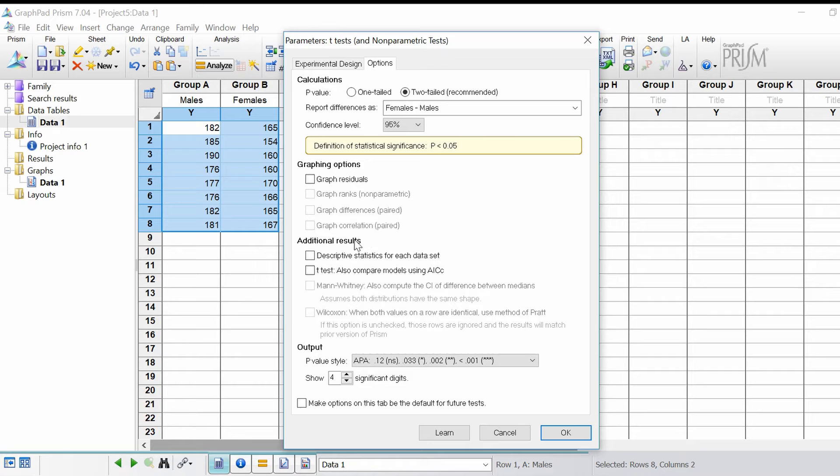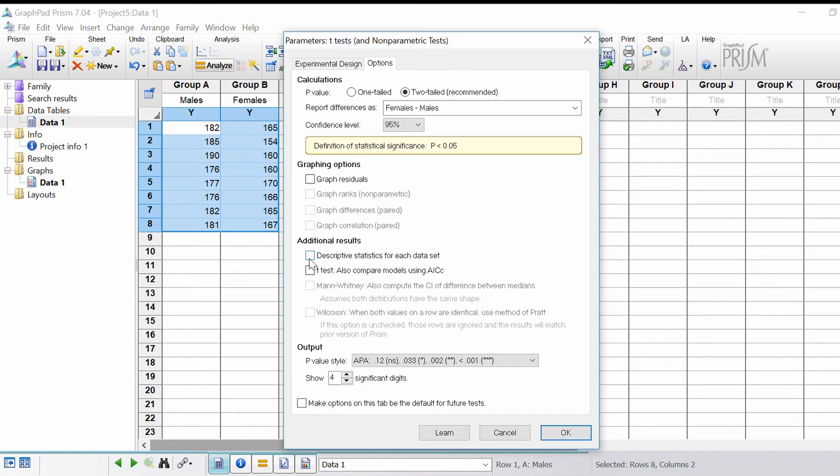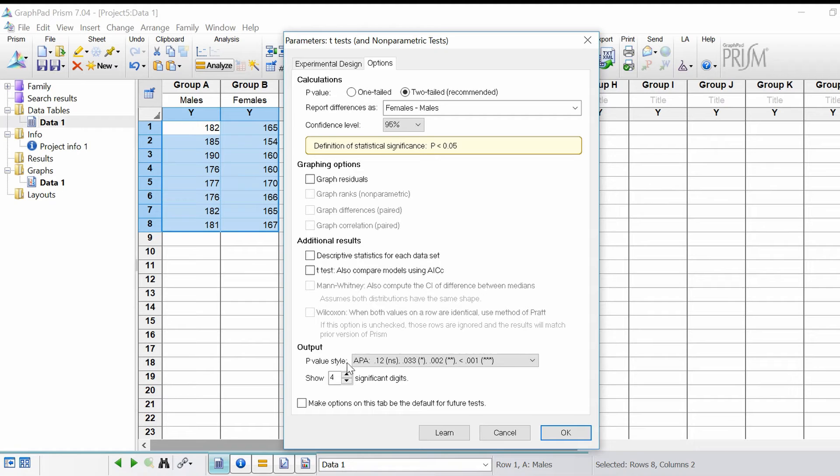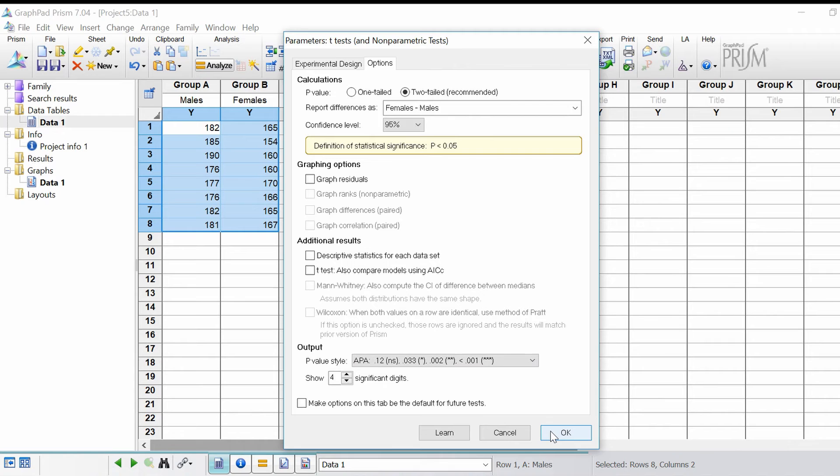The additional results, you can tick here if you want the descriptive statistics instead of going back and doing this separately. My p-value style I'm going to stick with APA, and I'm going to click the OK button to run the test.